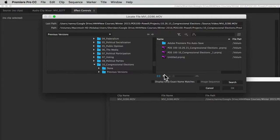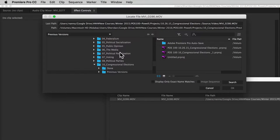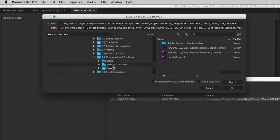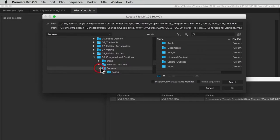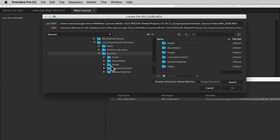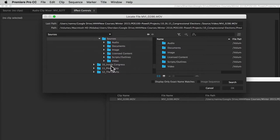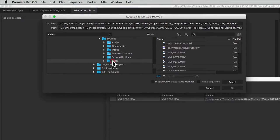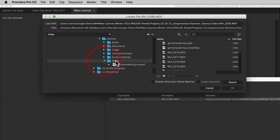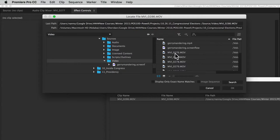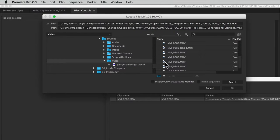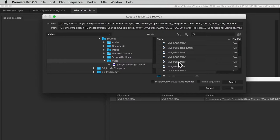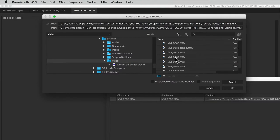It's going to bring me up here to the directory that I'm currently working in. If I drill down into my sources folder and into our video content, you can see we've got a number of files here in sequential order. If we come down to MVI 0286, that's the name of the file I'm looking for. So I know it's in here.